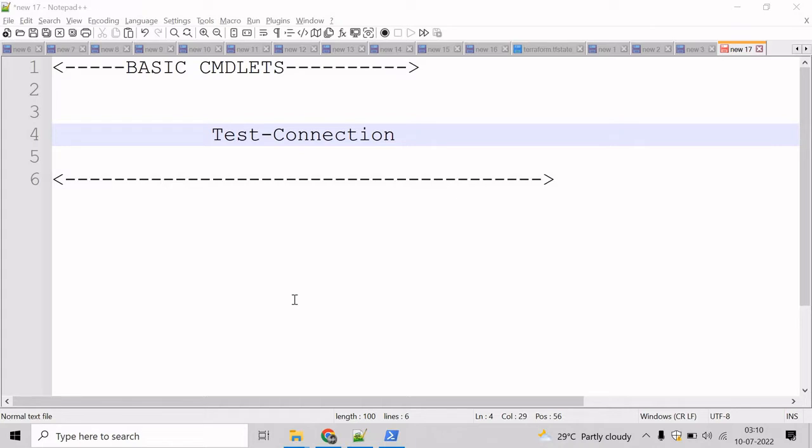You can use this commandlet to determine whether a particular computer can be contacted across an IP network or not. You can use the parameters of TestConnection to specify both the sending and receiving computer and to run the command as a background job.